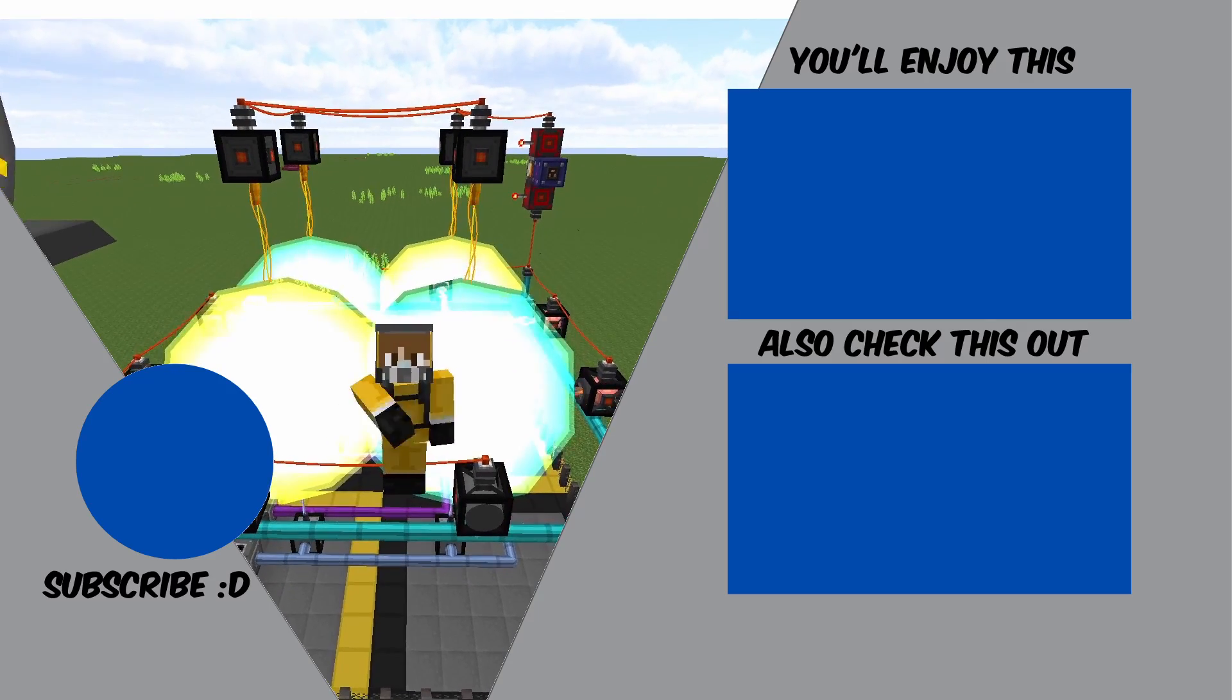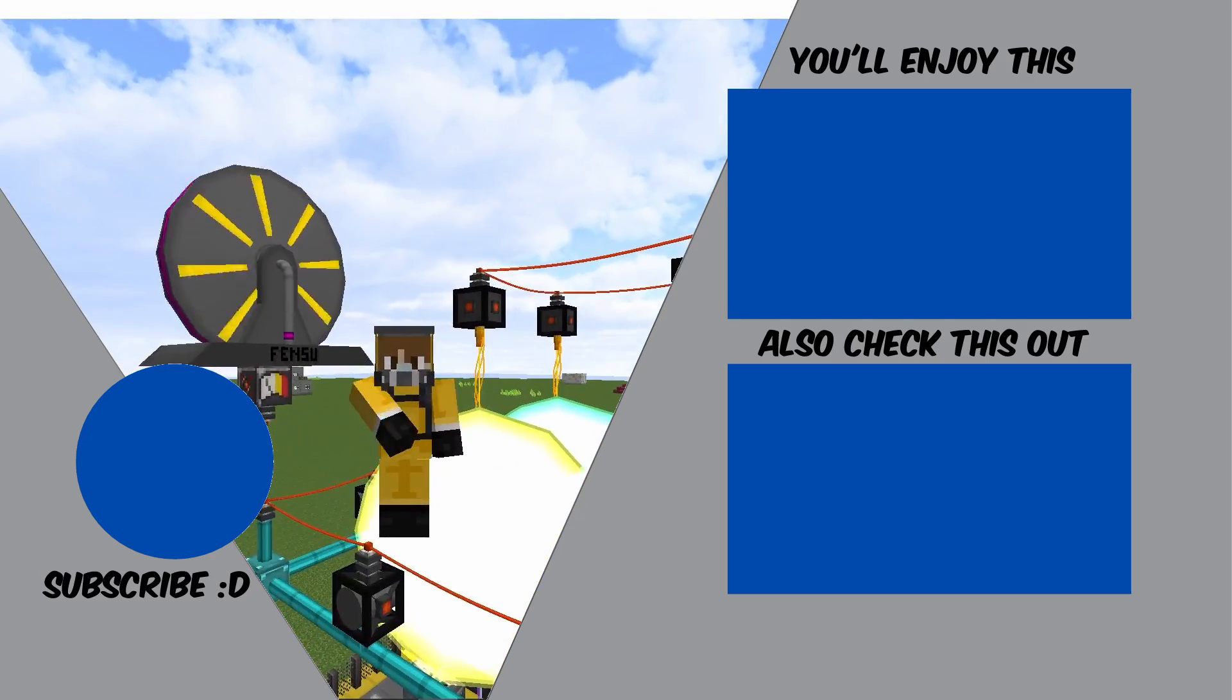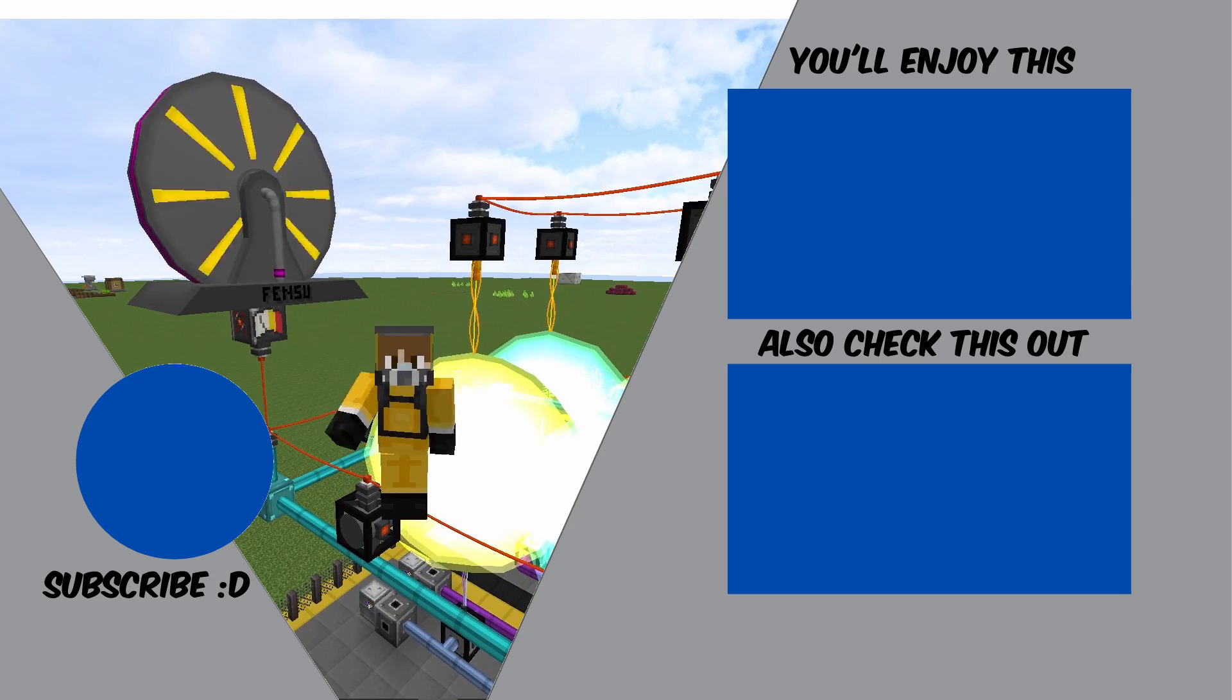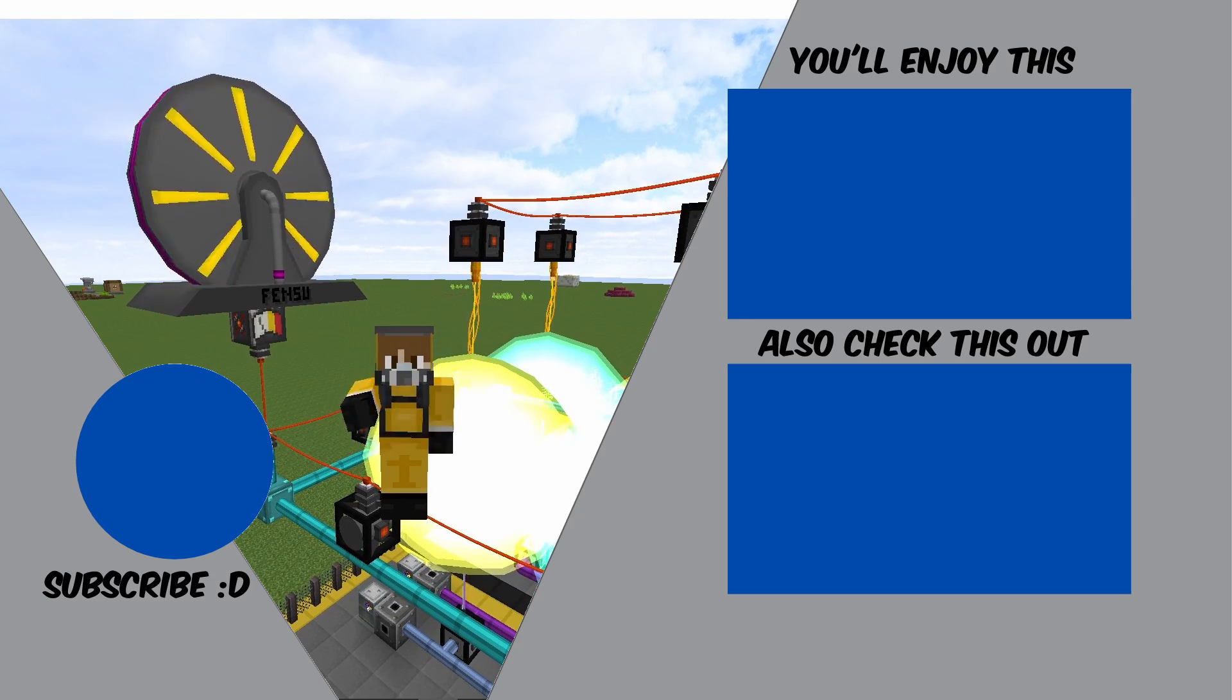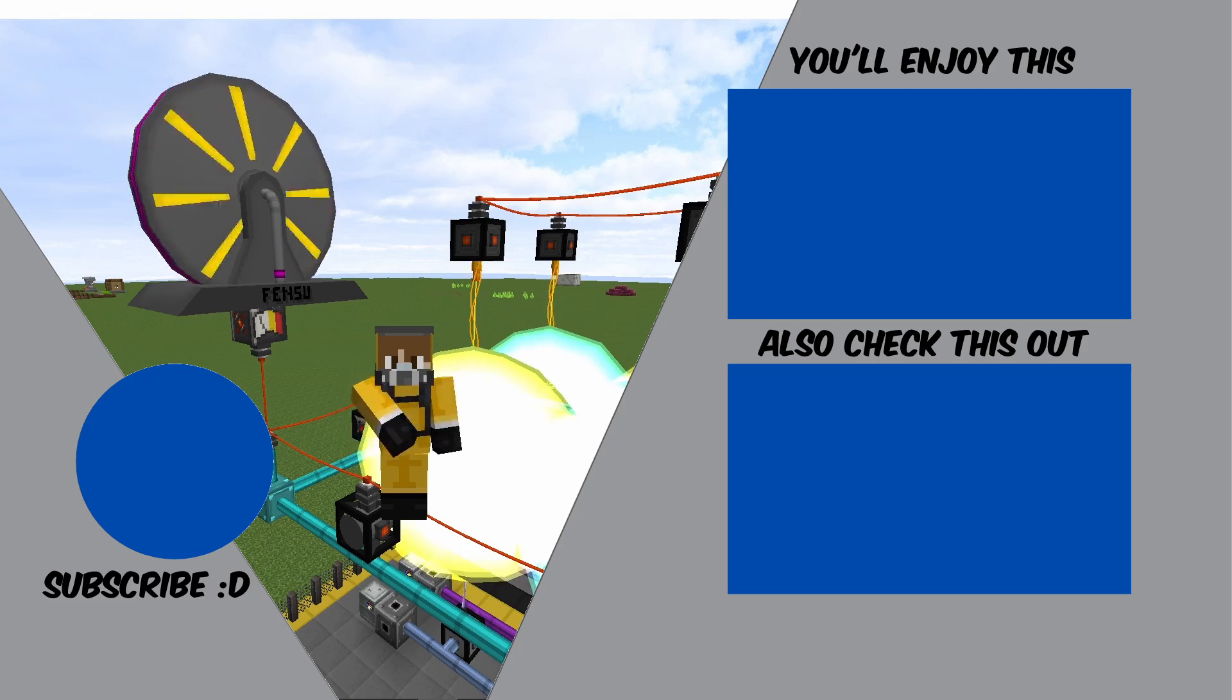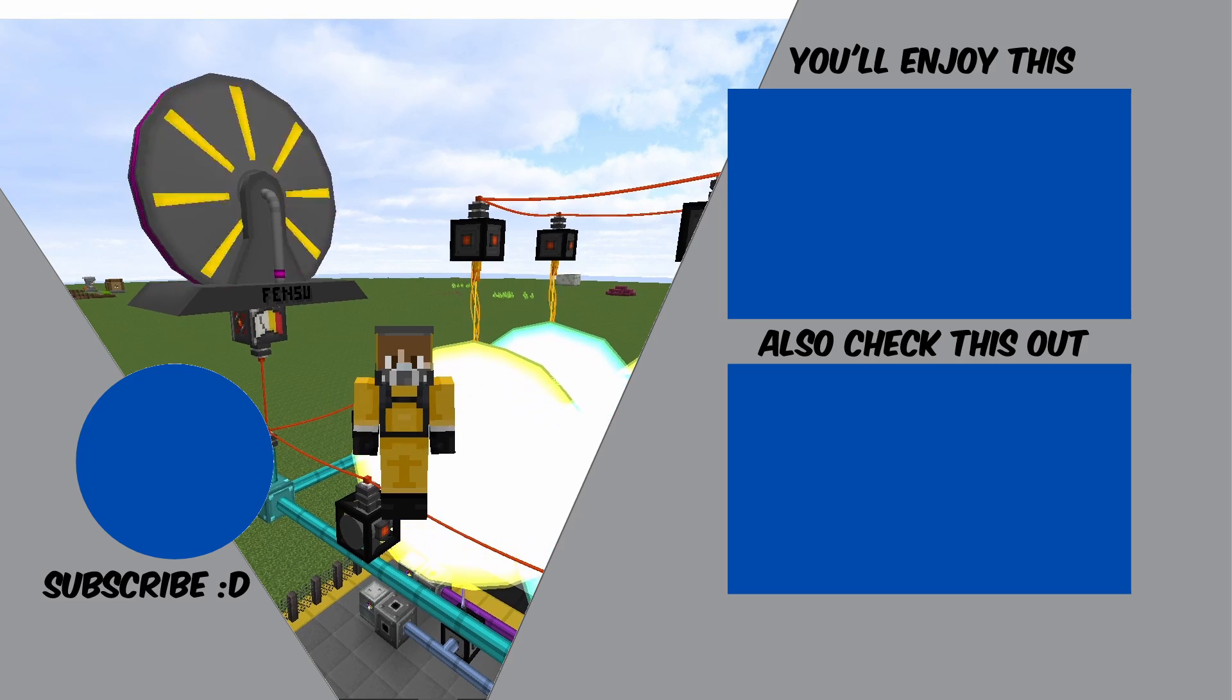So I hope you guys enjoyed this design. If you did, please do smash that like button and also subscribe to the channel for more content like this. If you have any thoughts on this reactor please let me know in the comment section below. And yeah, I'll see you guys soon. Peace out and stay safe my guys.